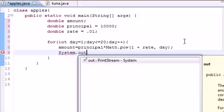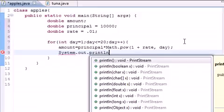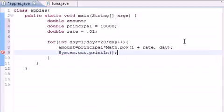System.out.println. And let's go ahead and print day.